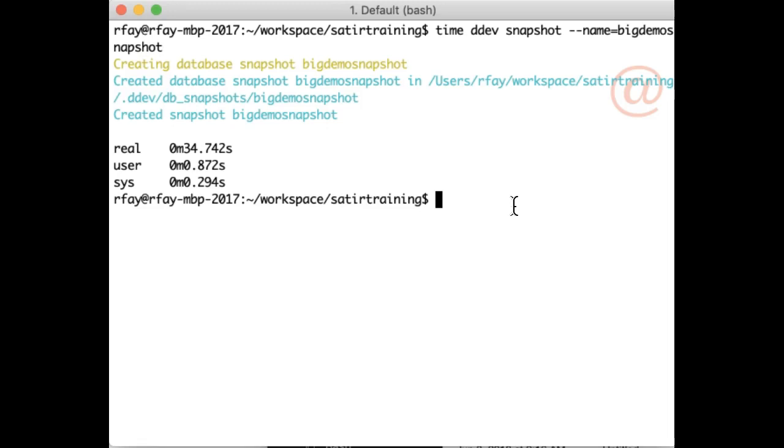Now I'm going to do something dramatic and destroy this database. So I'm going to do a Drush SQLDrop-Y. I saved my database, I'm fine, I'm going to just destroy everything.